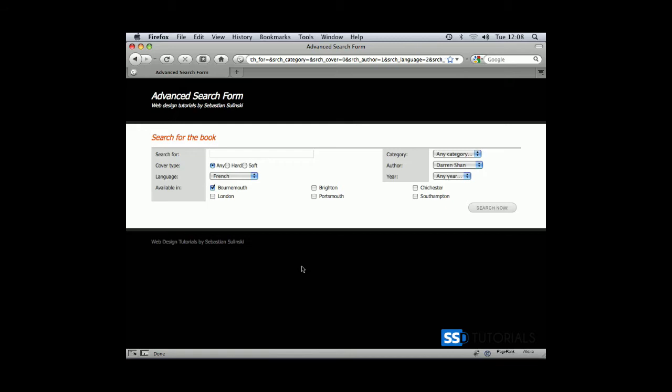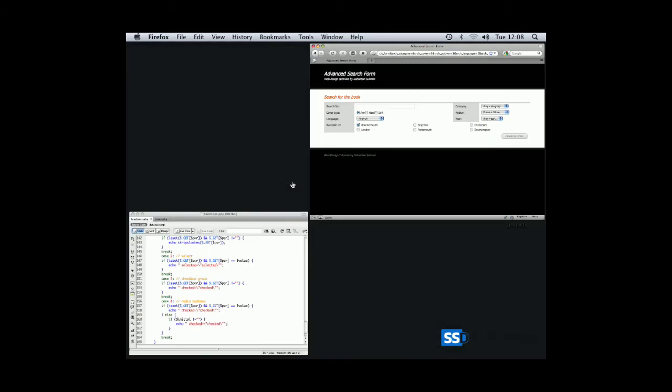The next chapter will be dedicated to populating information from a database and displaying results in a table underneath. But before we do this, I can see we're missing some formatting here because we still didn't apply the class to this table.